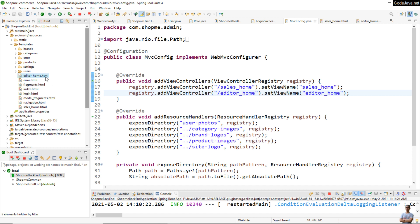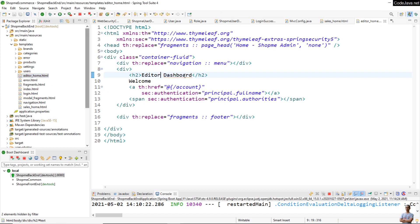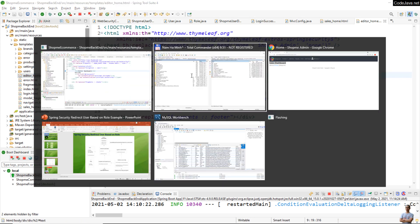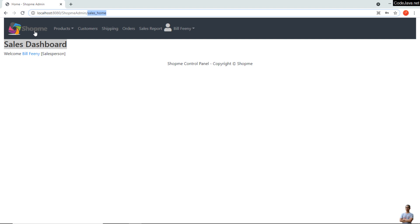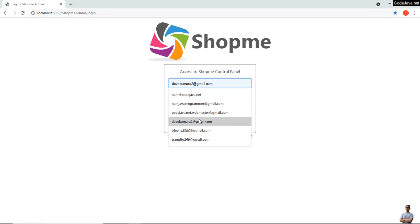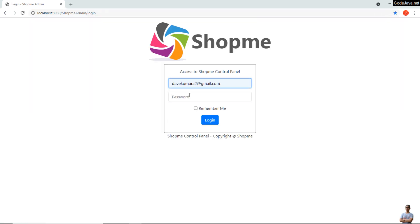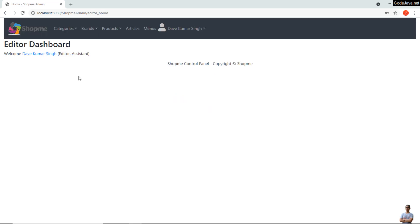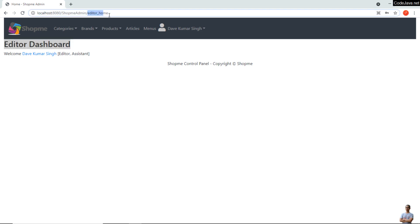Similarly, we write code for redirecting users who have the role Editor to the editor home page, configure the URL with the view name, and create the view with 'Editor Dashboard' as the heading. Let me test again and log in as the editor user Dev Kumar. I have logged in successfully as an editor user and I can see the Editor Dashboard with the corresponding URL.